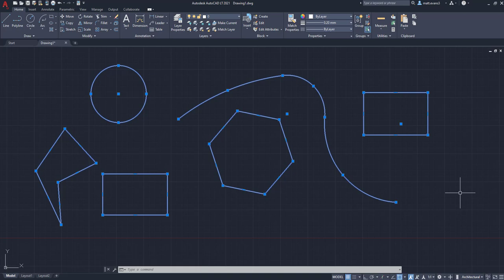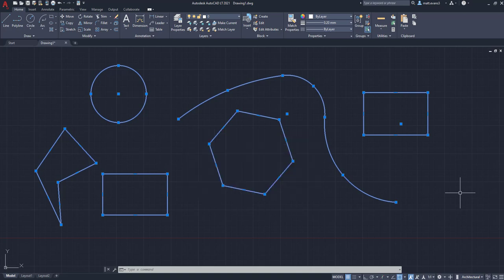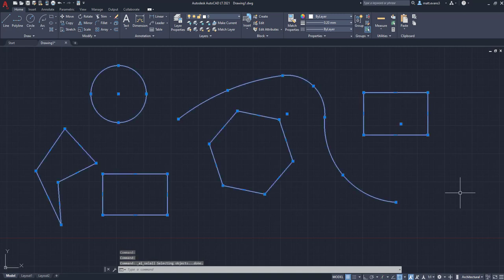Now, if you want to get out of this, all you have to do is press the Escape button on the keyboard, and then we're going to press Control-A again.